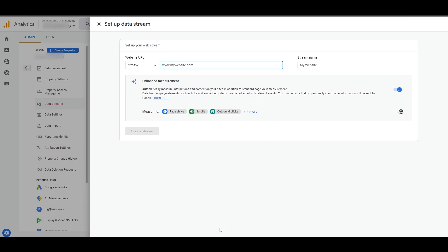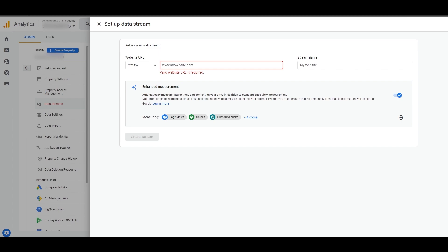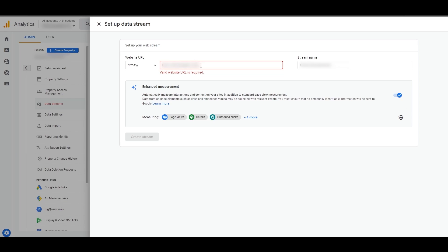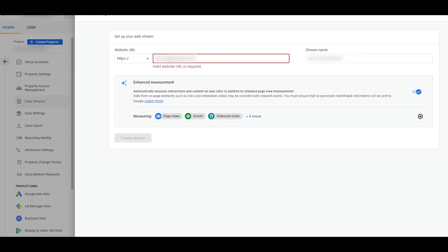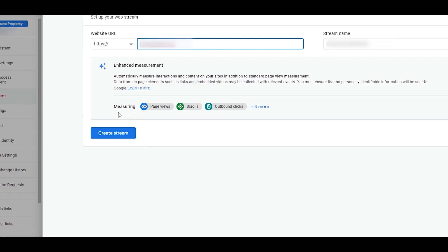Over here you just enter in the URL of your website and your website's name. I'll type in the name of my website — this is not a real website. I'll make a small correction and there we go. This is my website and this is my stream name as well.